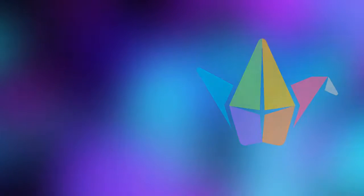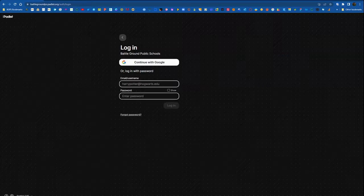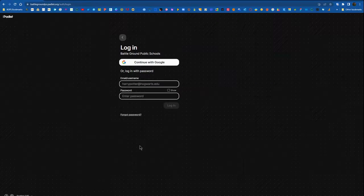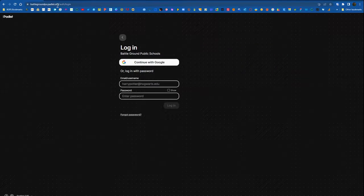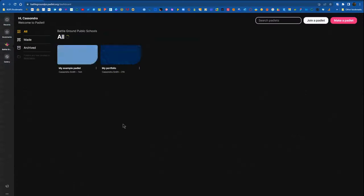First you'll need to log in to your district backpack Padlet account at battlegroundps.padlet.org and then continue with Google. You'll select your district account and then you're logged in.